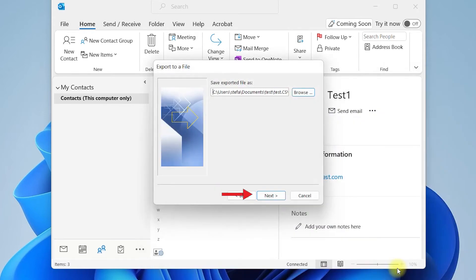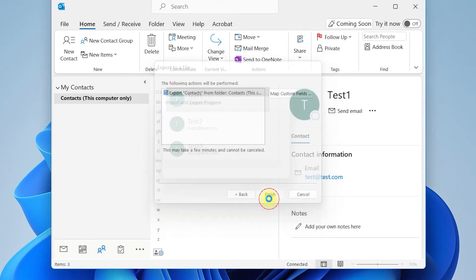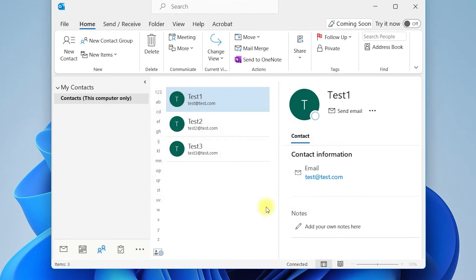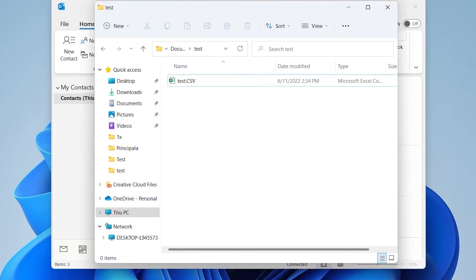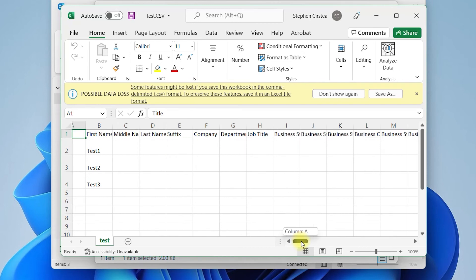Press Next, then press Finish. A backup of the selected Contacts List has been exported. You can open it using Excel to check it.